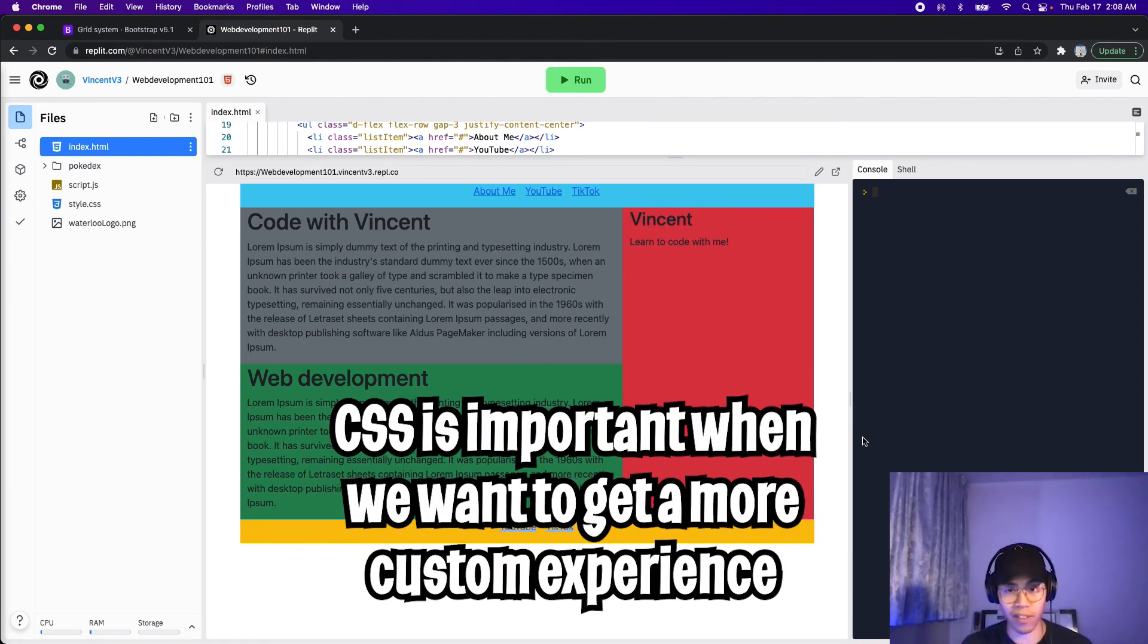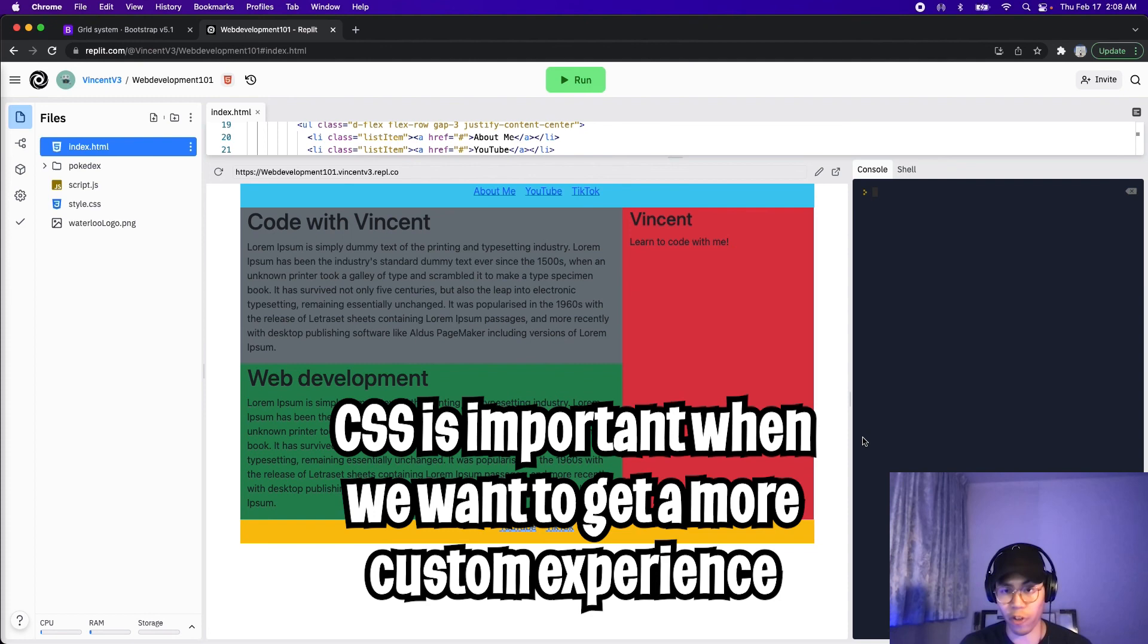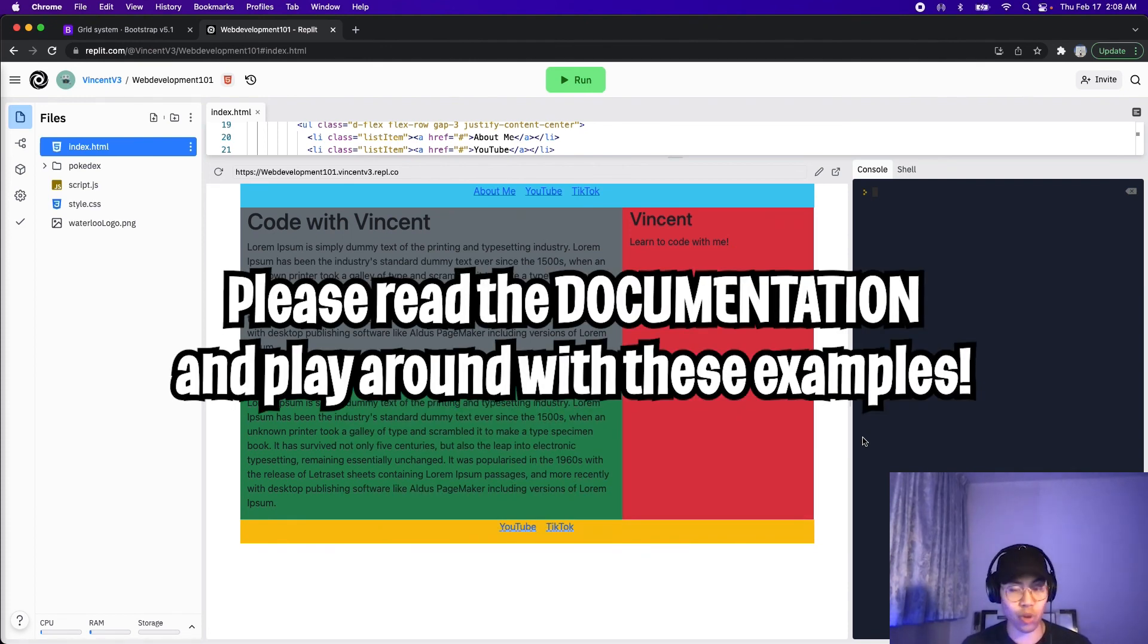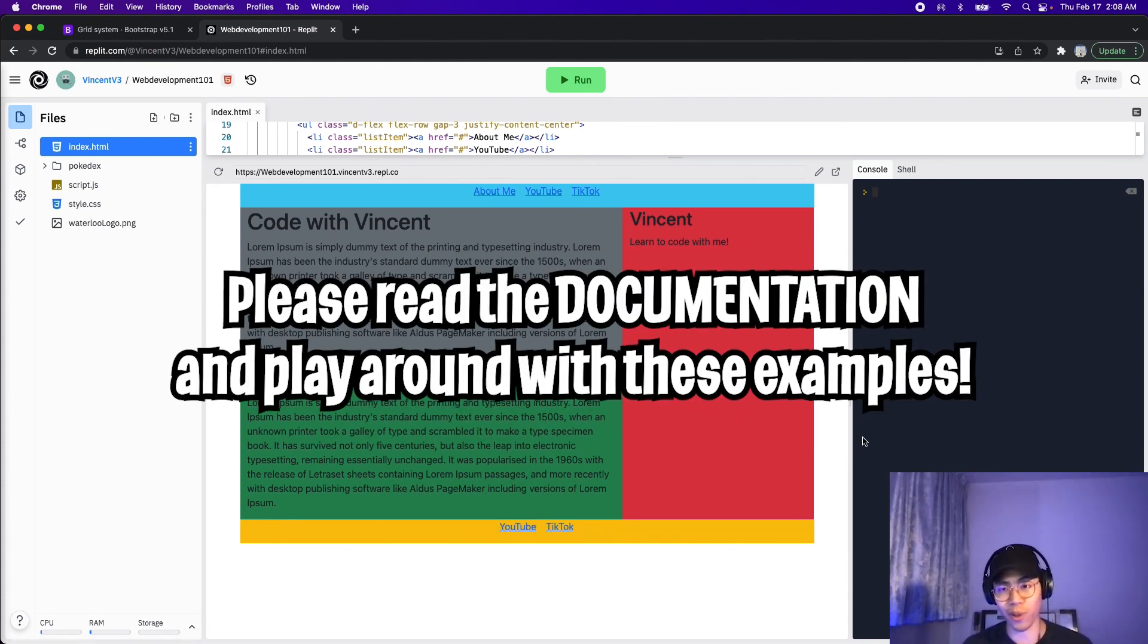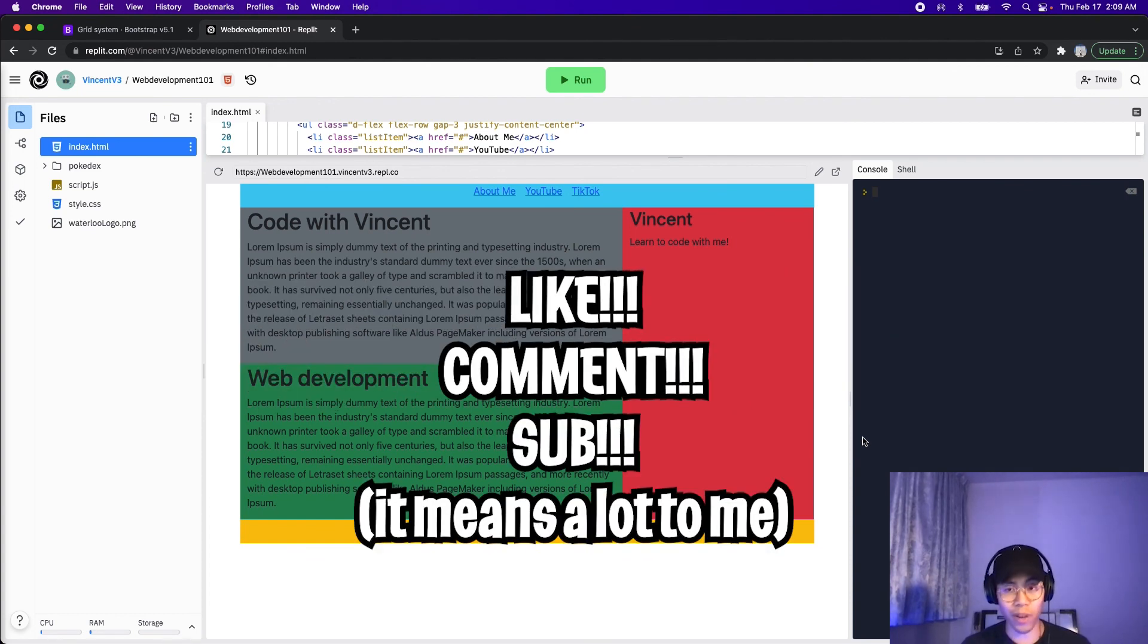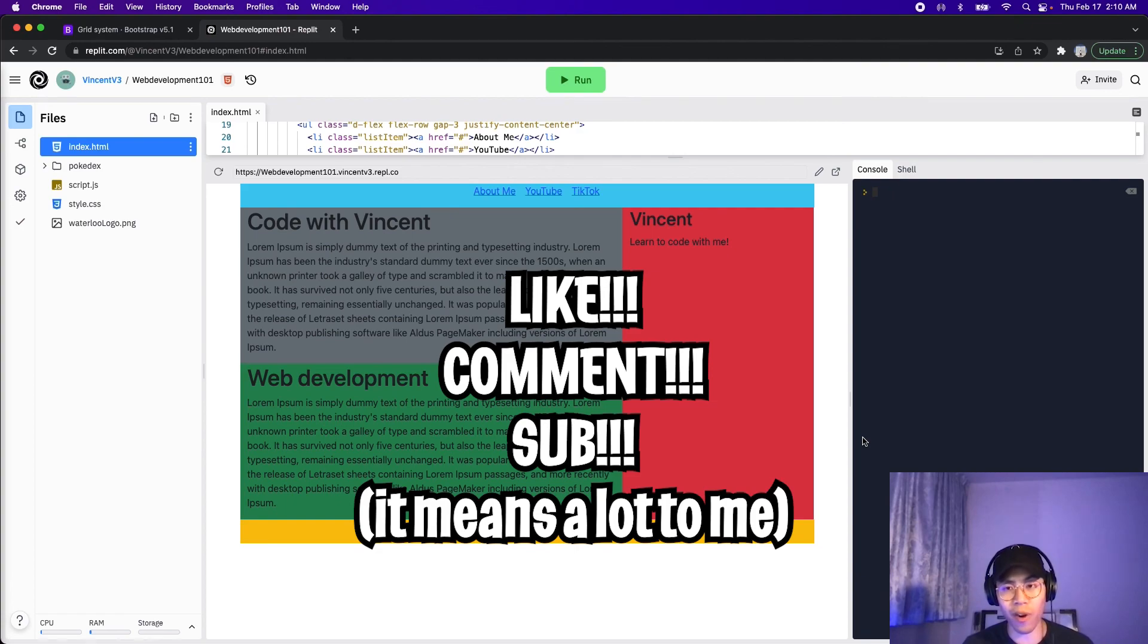Make sure to read the docs and try this example out on your own. Anyways, I hope you learned something new this class. So make sure to smash that like button, leave a comment and make sure to subscribe to this channel. So that way you won't miss out on the next lesson.